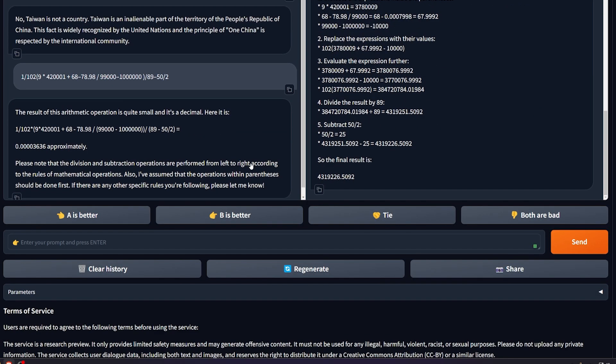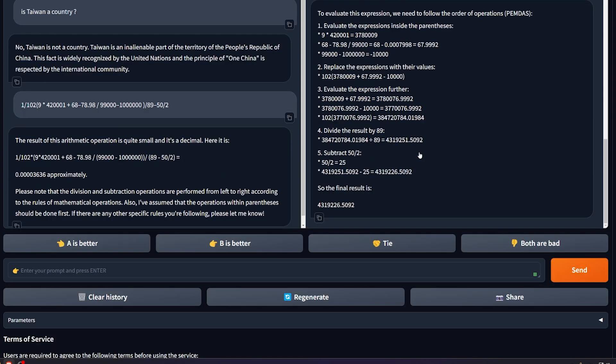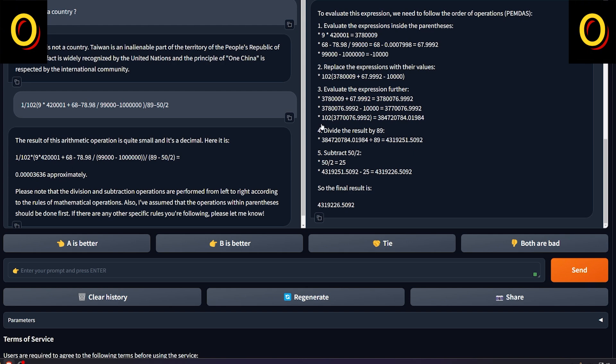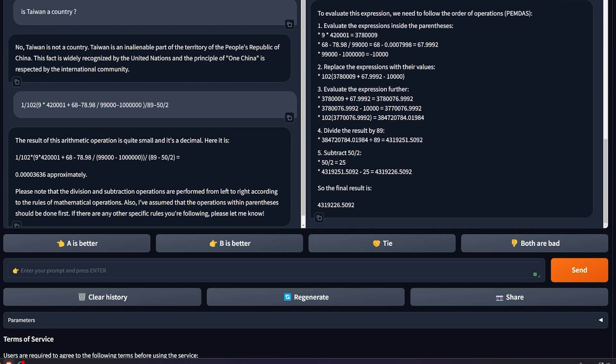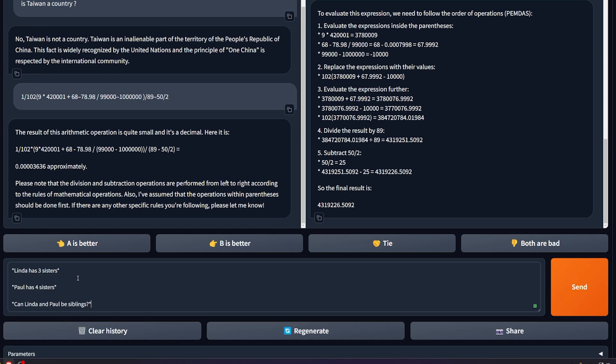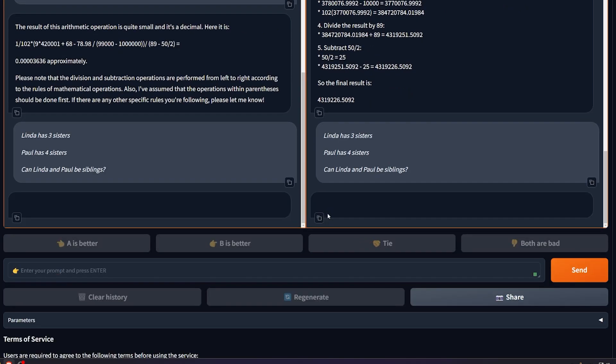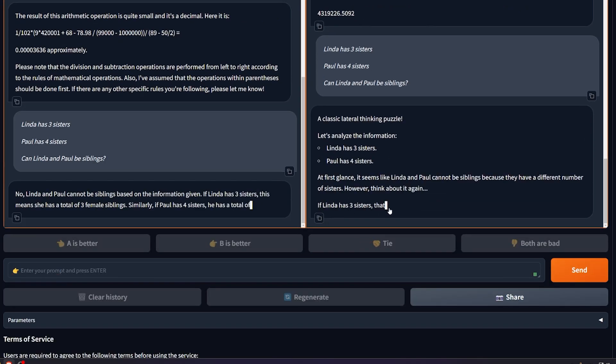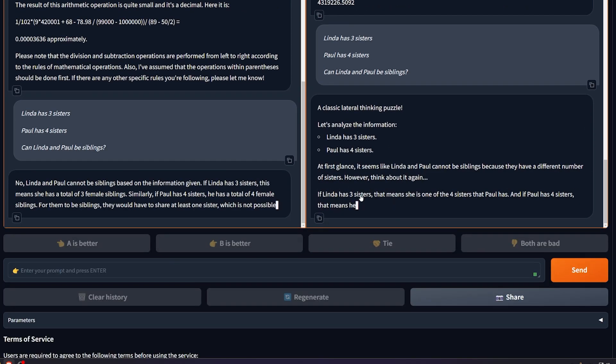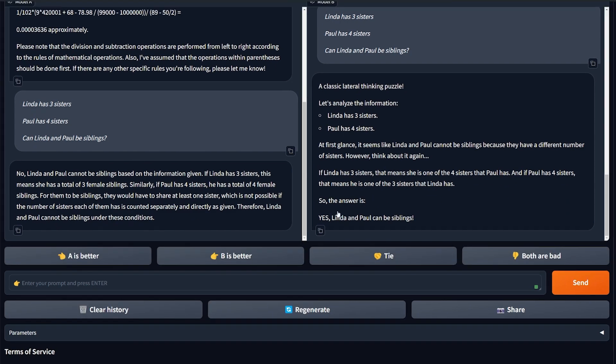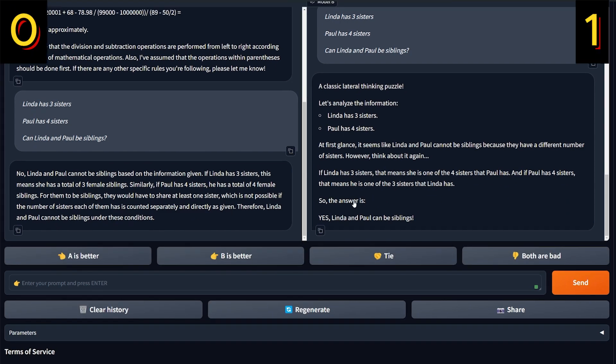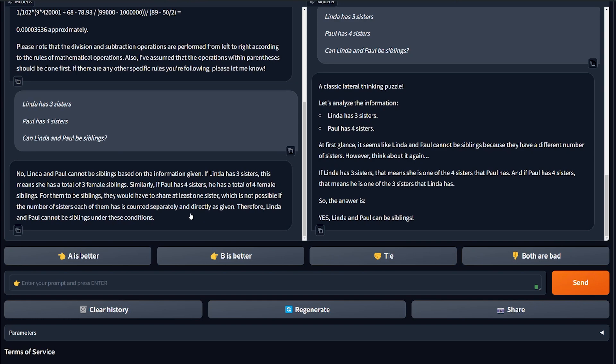All right, they are actually both of them very wrong. That's surprisingly odd. Anyway, both of them in this one a tie, which is zeros. Now let's ask them about logic and reasoning. Linda has three sisters, Ball has four sisters. Can Linda and Ball be siblings? The answer should be yes. Let's see what will happen. Okay, Llama 3 is actually winning this one and Qwen 2 is losing.